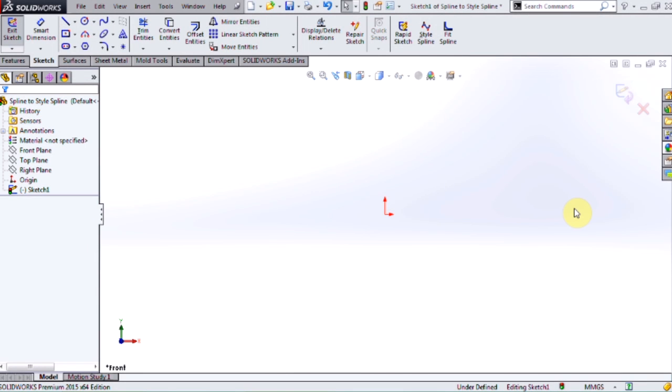Hello, my name is Waleed Al-Rabih and I'm an Applications Engineer with Hawkridge Systems. In this video I'm going to be showing you a new feature available in SOLIDWORKS 2015, which allows you to convert splines into style splines and vice versa.